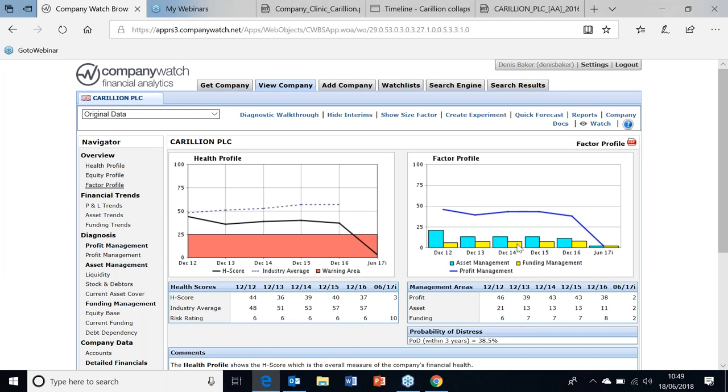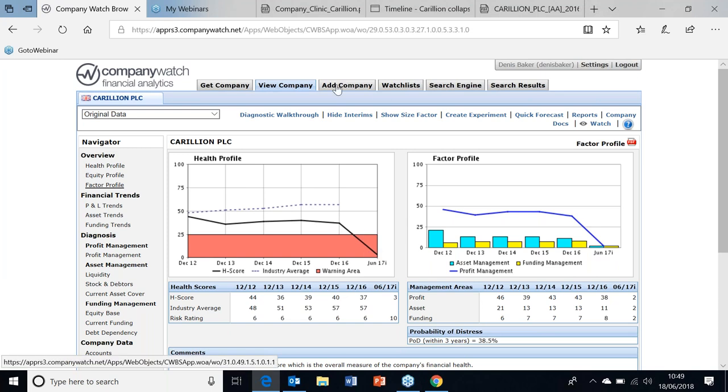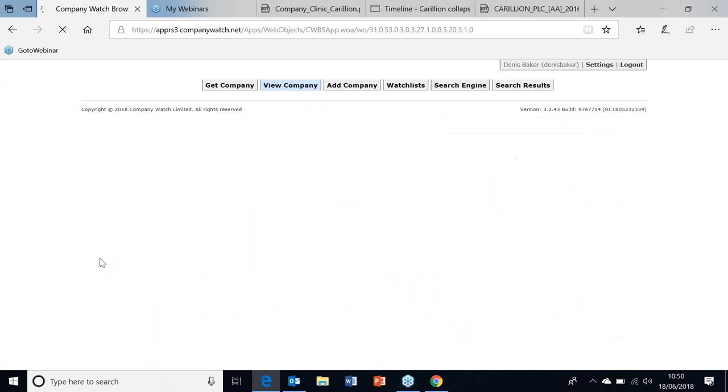The balance sheet weak all the way along - fine so long as the profits are there. Soon as the profits disappear, it plunges straight into the warning area. That's the overall profile. Could you just talk a little bit about the balance sheet? You said it's weak - can you see that from the numbers themselves if you look at the account?